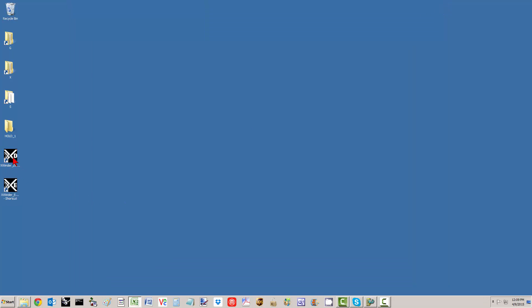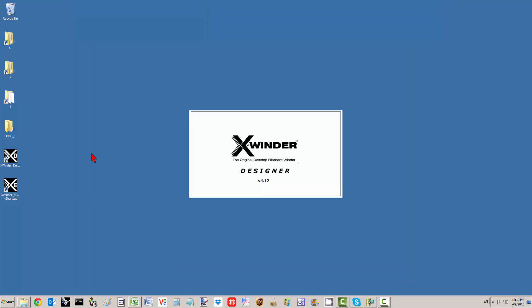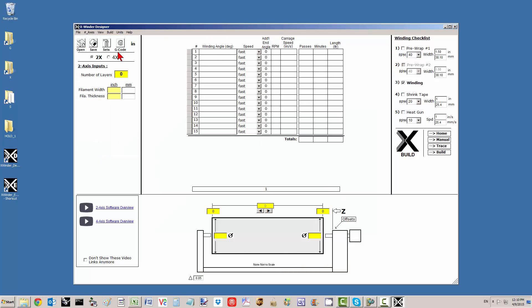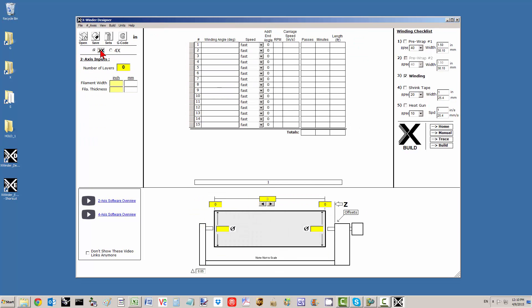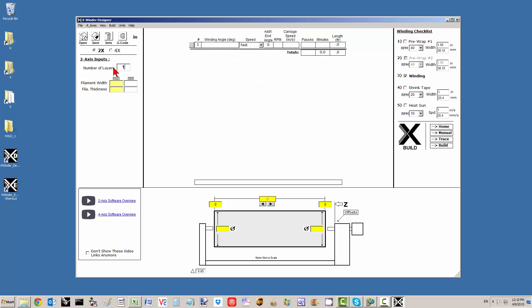We're going to start up the designer. We're in two-axis — using this toggle button you can switch to four-axis, but we don't want that. We're in two-axis with a new file — go File, New. This is an absolutely new file. I'm going to put in only one layer, and let's say our rope diameter is an eighth of an inch, 0.125. Thickness is also 0.125.